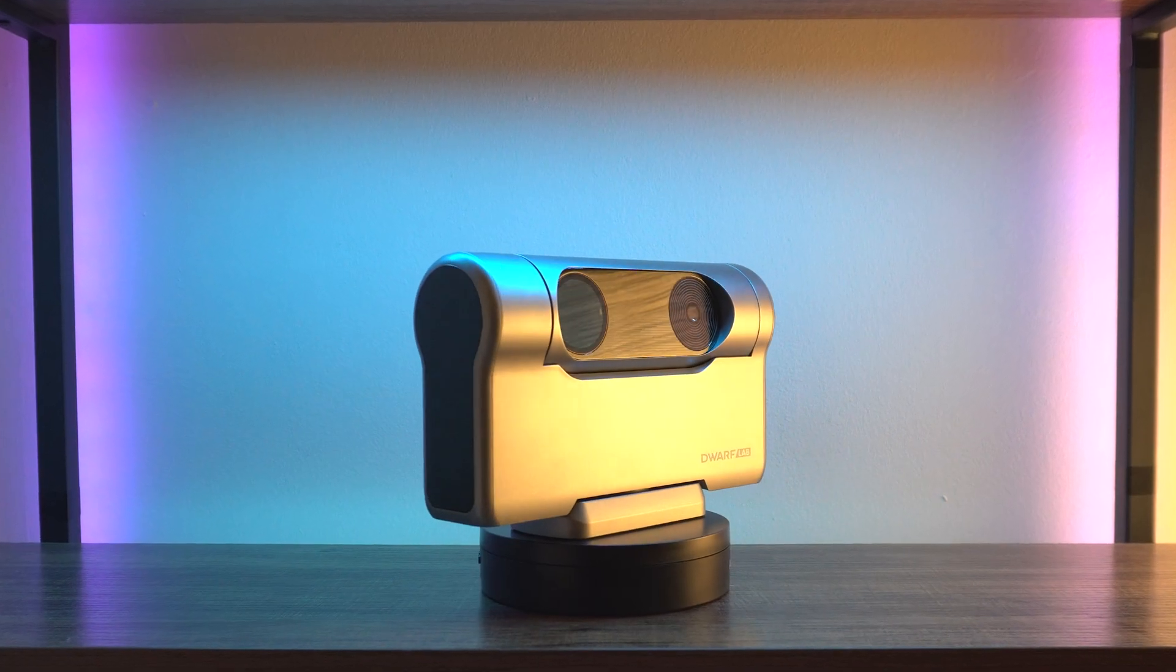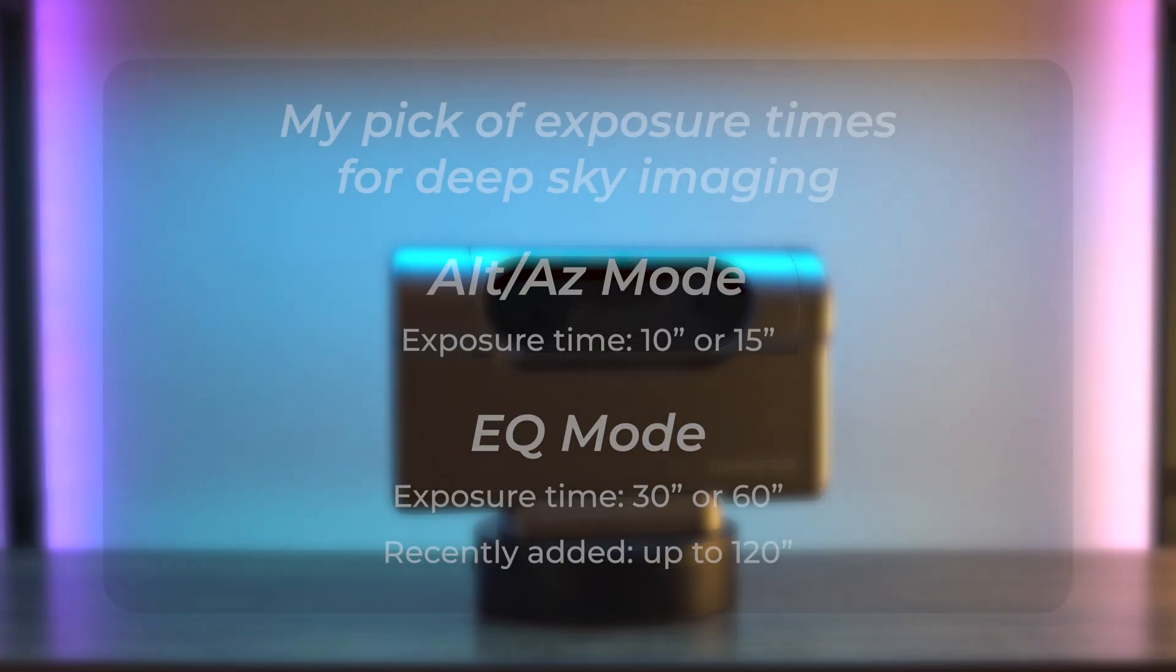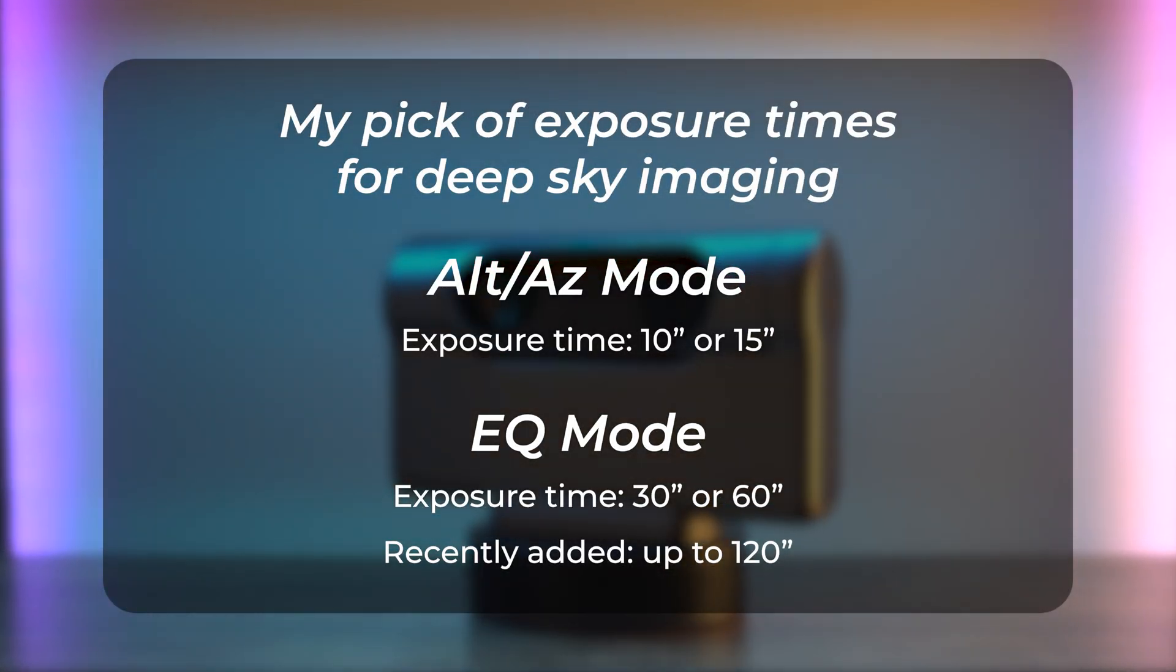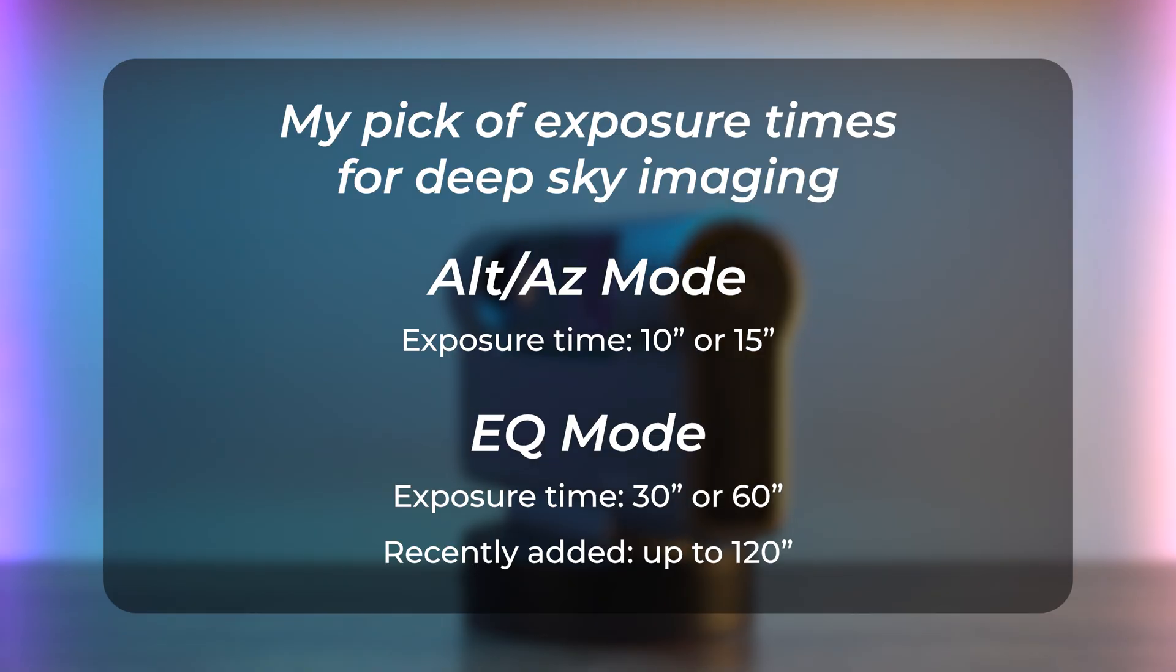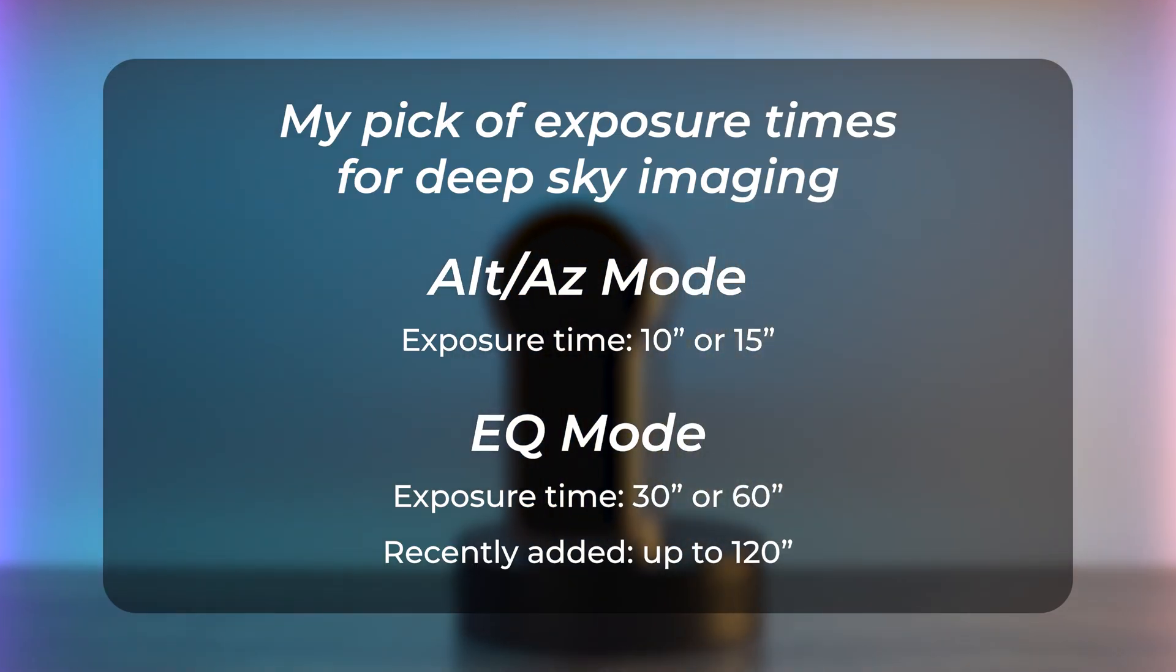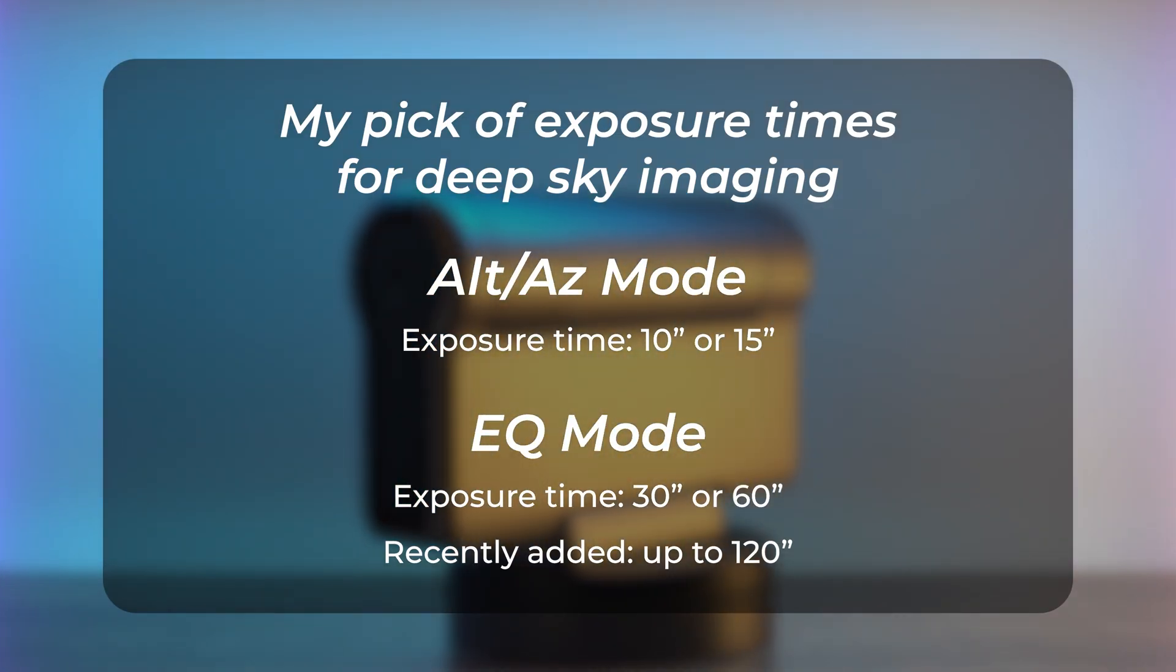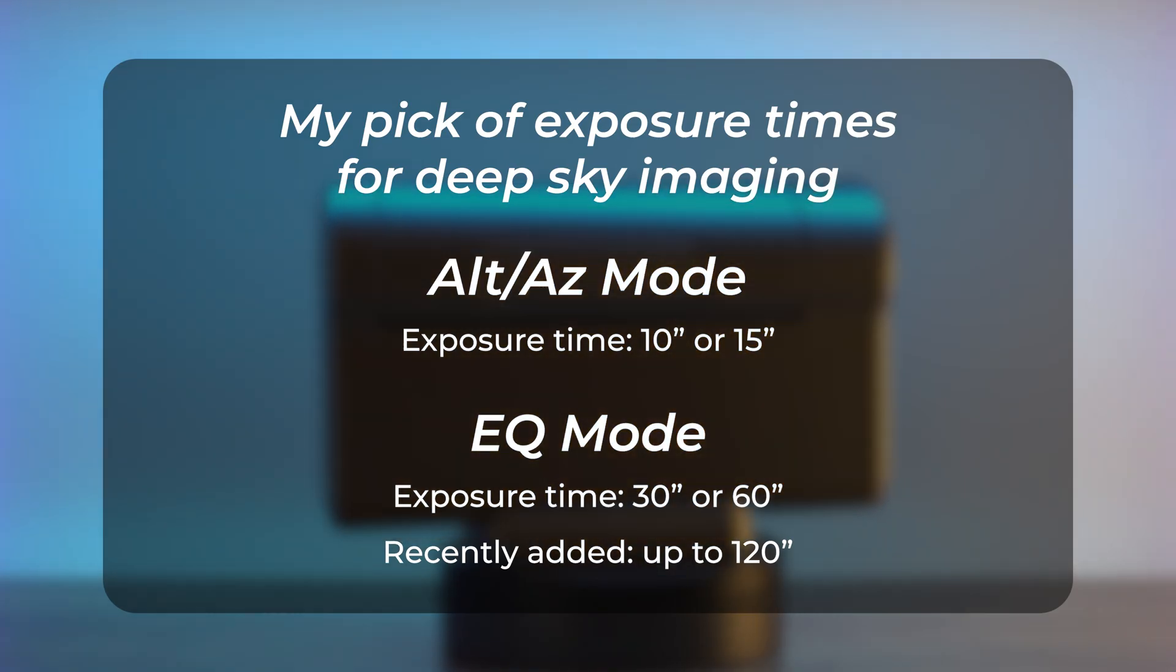Talking about the lengths of sub-exposures, I would mostly go with either 10 to 15 second sub-exposures in alt-azimuth mode, and when I switch the telescope to equatorial mode I would either go with 30 second sub-exposures or a minute.